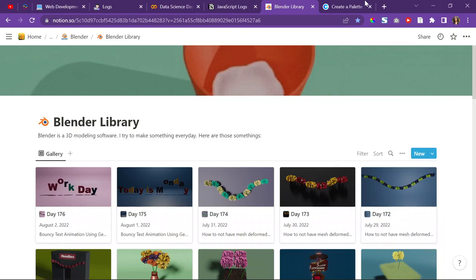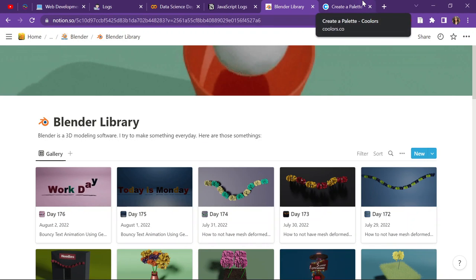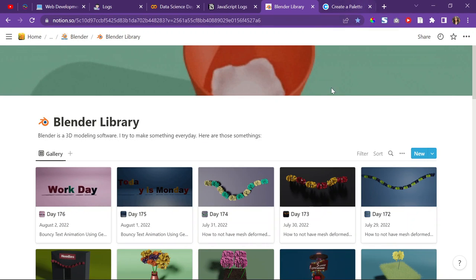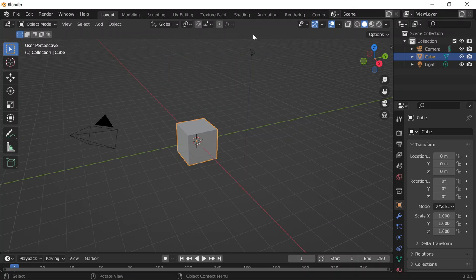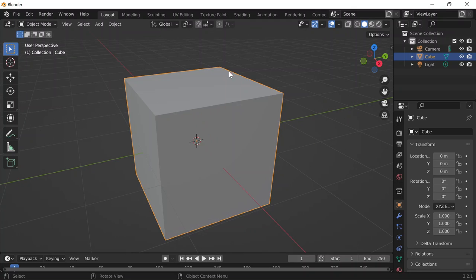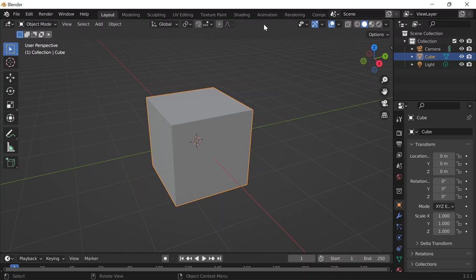Today is Wednesday, August 3rd, 2022. It is also day 177 of Blender, and today I'm going to do another text animation because practice makes better.